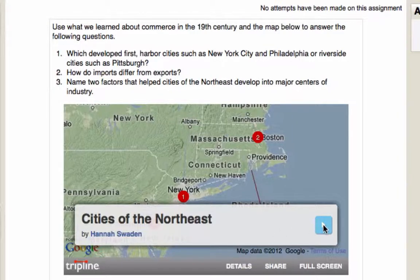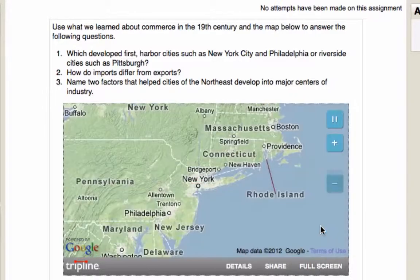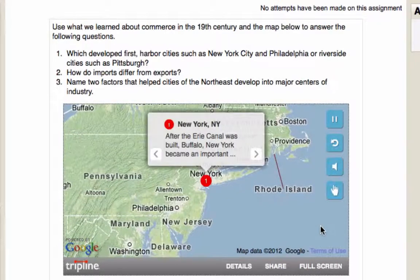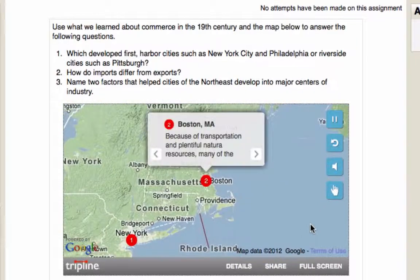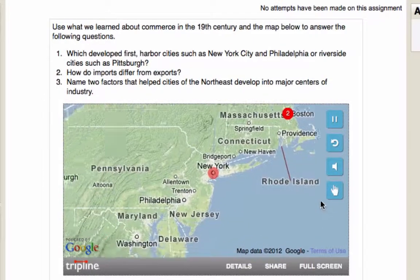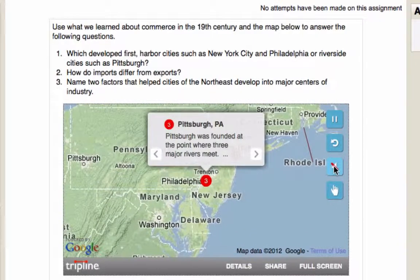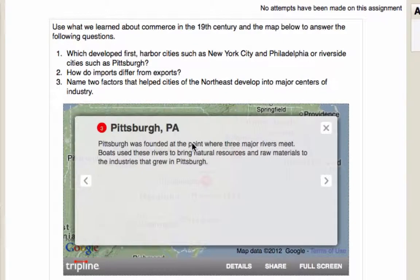In Tripline, you can go to full screen — I'm not going to do that right now — but I'm just going to click on the play button. If you click on the play button, it goes to each of the place markers. I'm going to take the music away. A student could click to read the entire text for that particular place marker that she put in place.